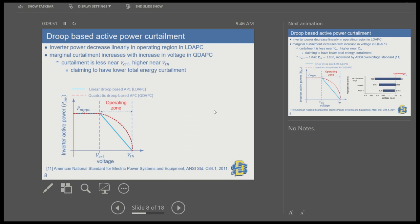In droop-based active power curtailment, no curtailment occurs until the critical voltage is reached, which is close to the threshold voltage. Then active power curtailment starts. In one paper, it is proposed as linear; in another, as quadratic. As voltage increases, curtailment increases. Notably, the marginal curtailment — the amount of curtailment per unit increase in voltage — increases with voltage in the quadratic approach.